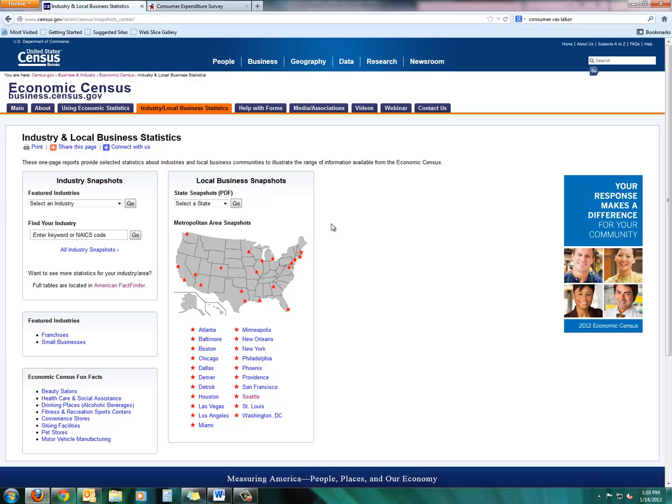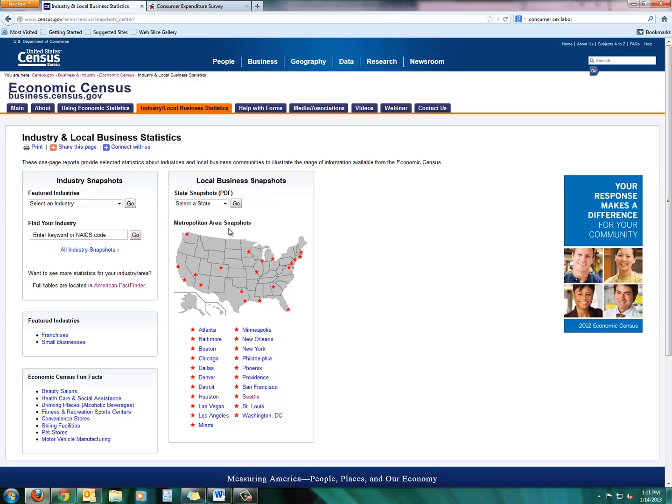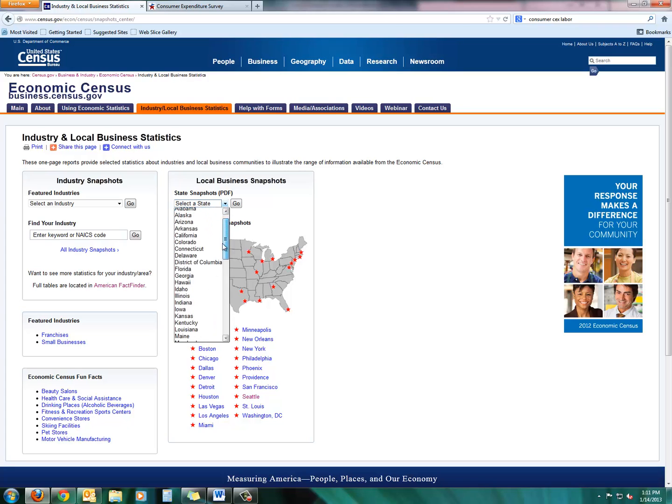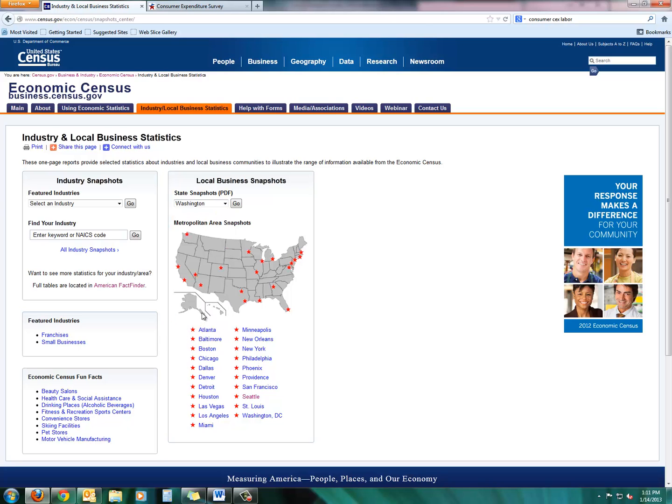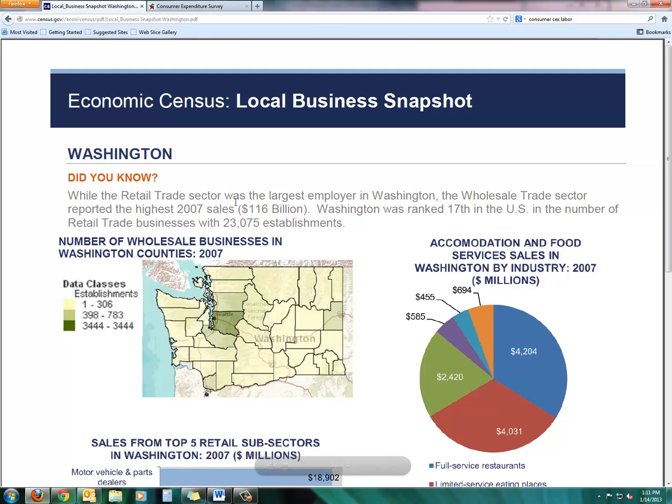So if you click on that, you see this really cool graphic, and you can get local business snapshots by metropolitan area or by state. Let's look at the state first, and then we'll take a look at the Seattle-Tacoma metro area. So let's go down to Washington in the drop-down, and then be sure to click on Go.